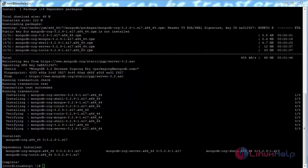The MongoDB package has been successfully installed on my CentOS 7 machine.